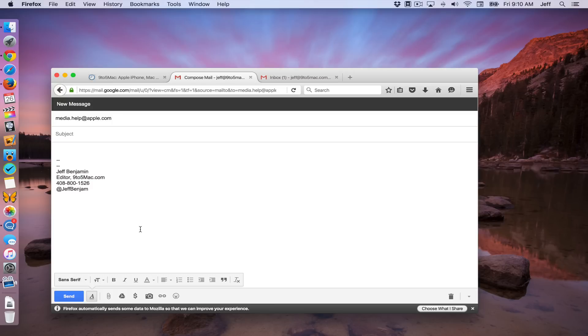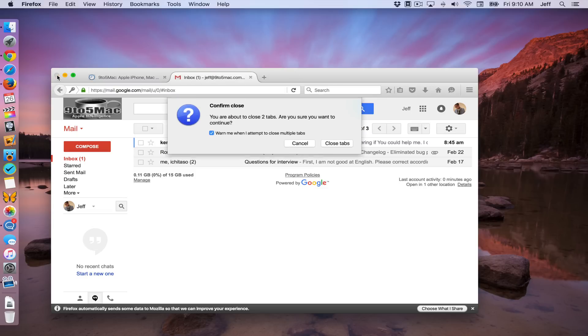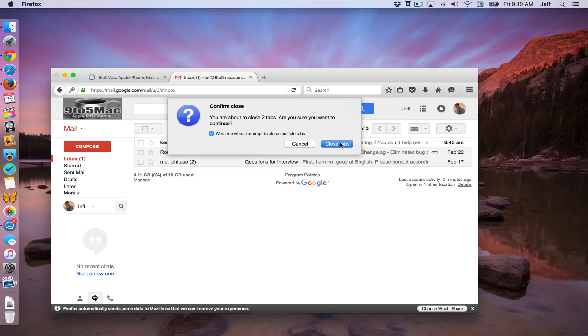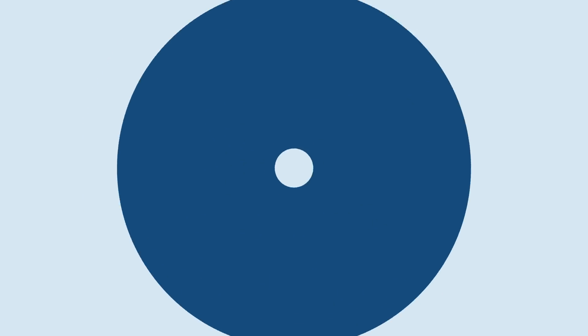So ladies and gentlemen, that is how you open up mailto links directly inside Gmail in your browser of choice. Let me know what you think in the comment section. This is Jeff with 9to5Mac. We'll see you next time.